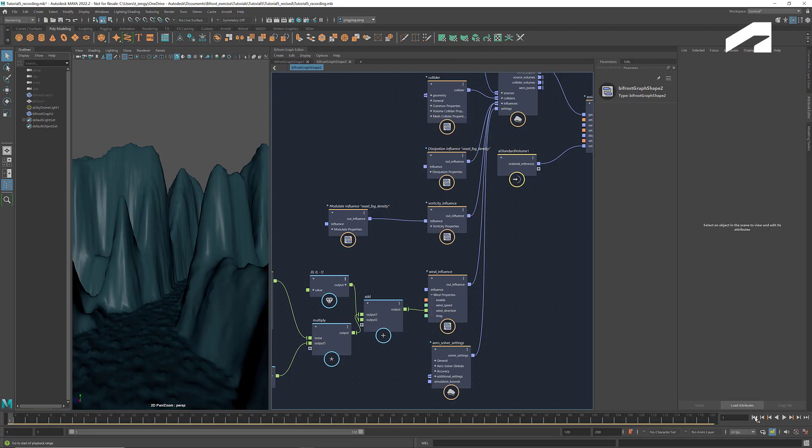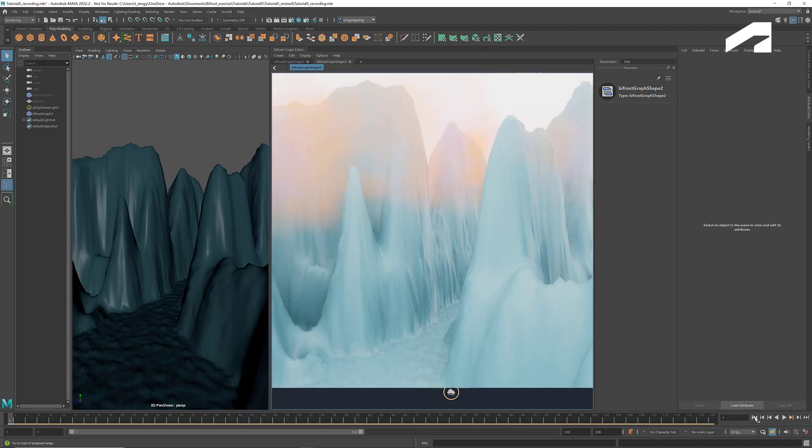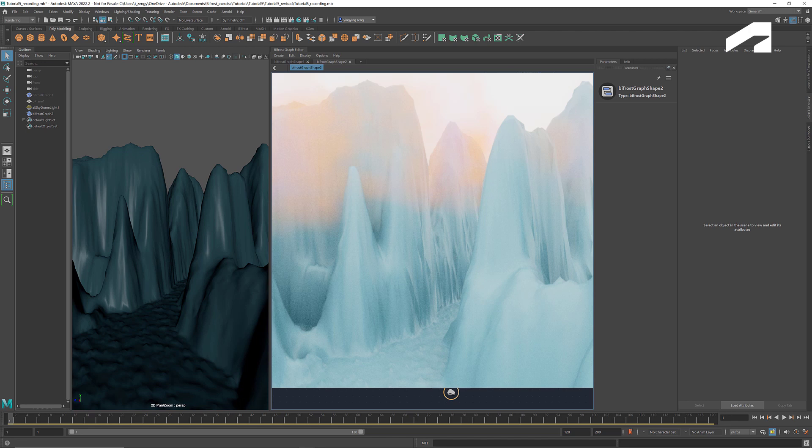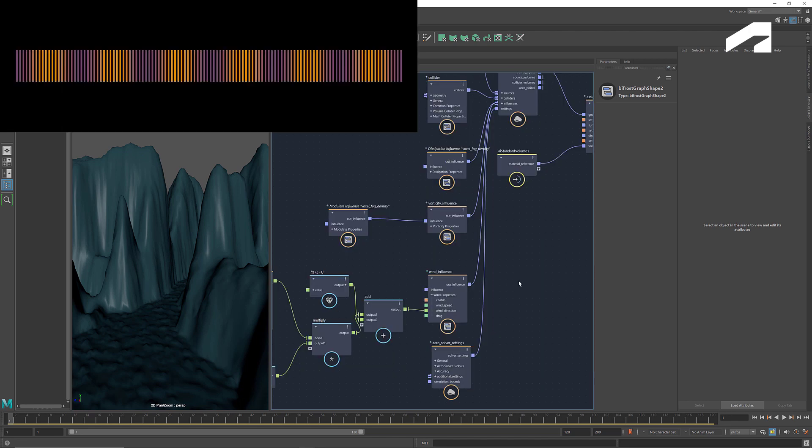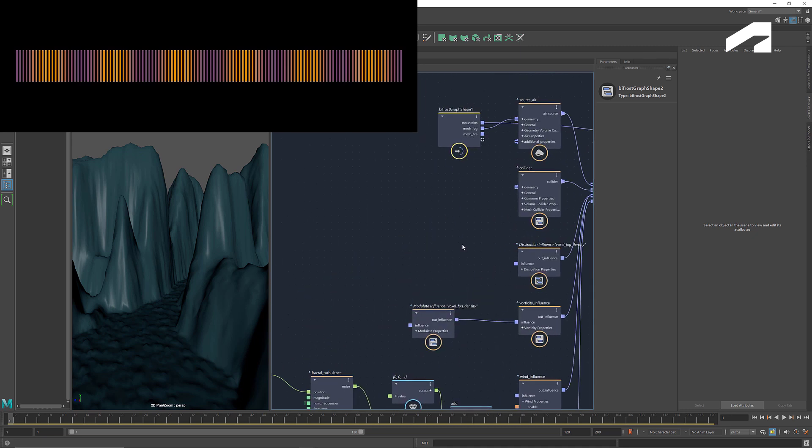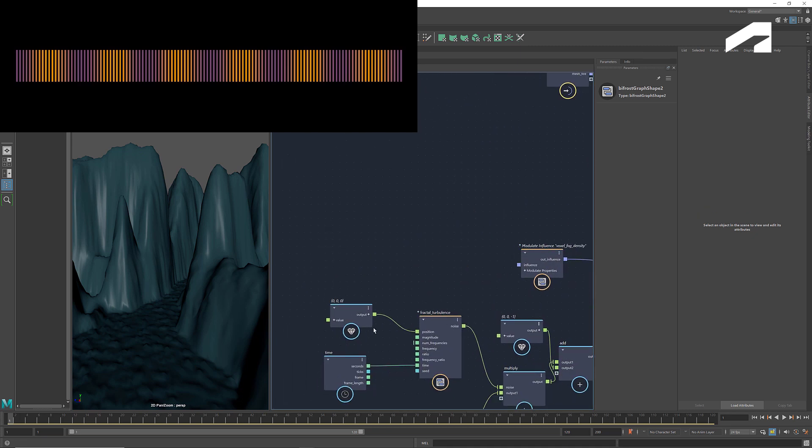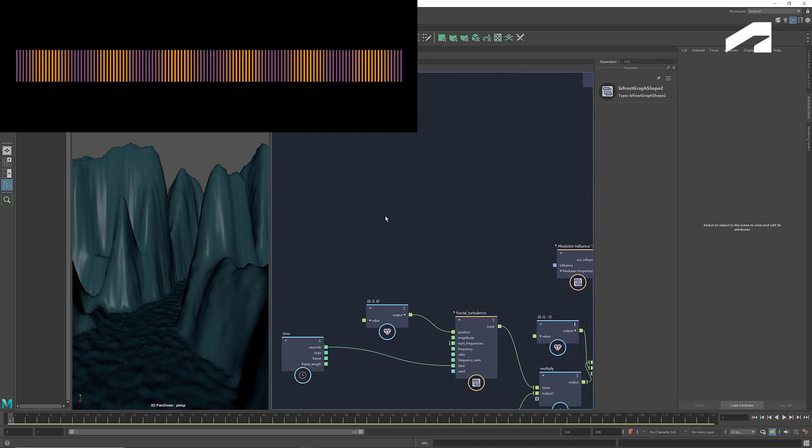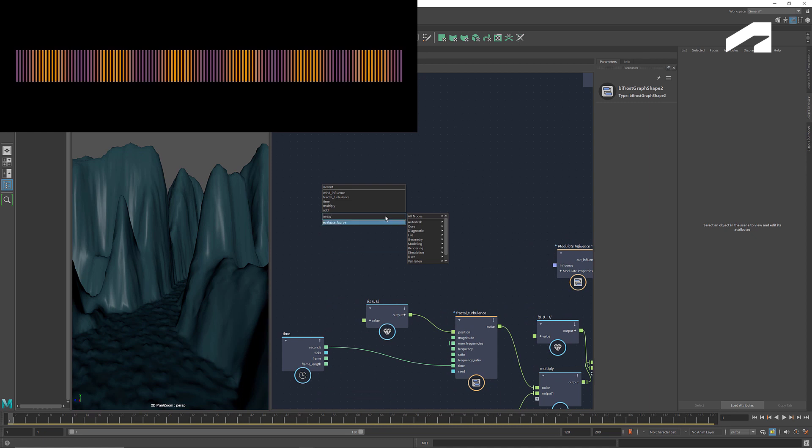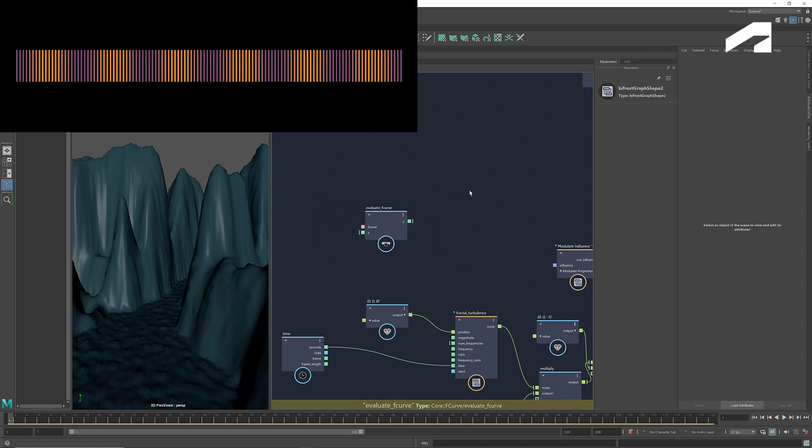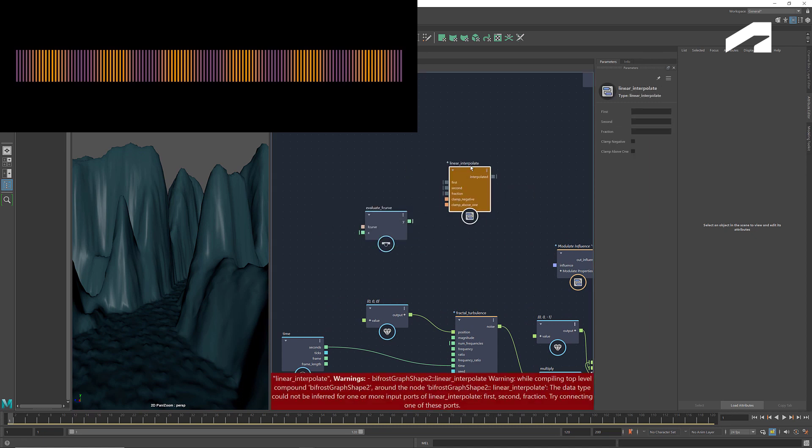Besides wind, we can also animate colors. In this image, the mixture of orange and purple vapors is a result from creating a transition and oscillation between these two colors when generating the source here. As shown in this diagram, the transition and oscillation are achieved through establishing a relationship between the frame count and the color. We can use a combination of time, evaluate f-curve, and linear interpolate to realize that.